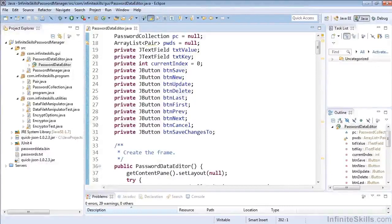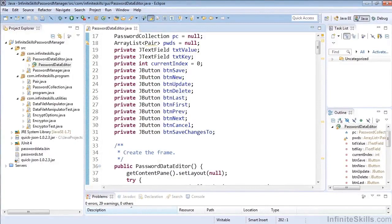In this lesson we're going to take a look at a way to quickly and easily expand or contract specific blocks of code which in the Eclipse IDE is known as folding.